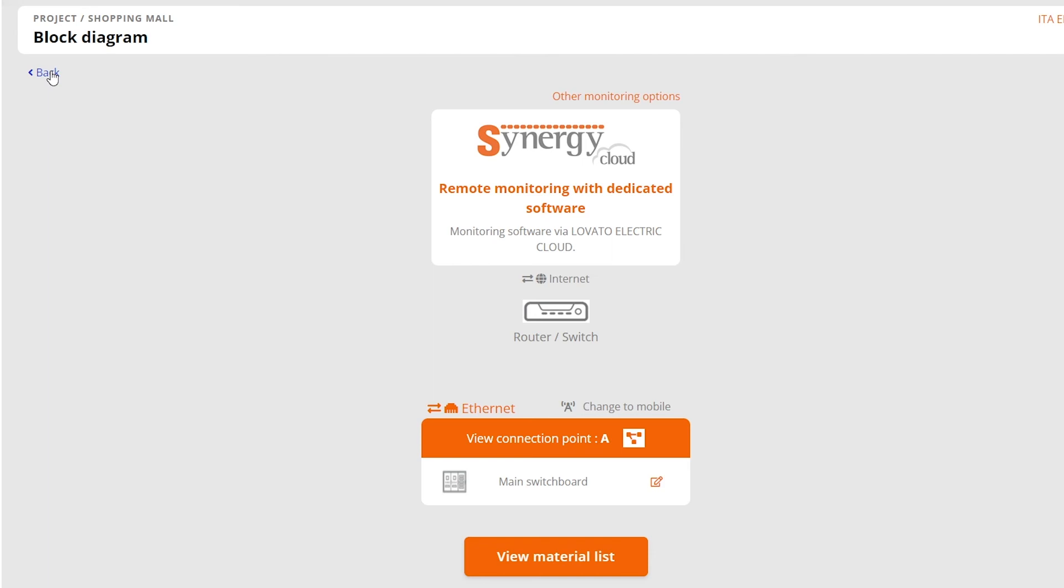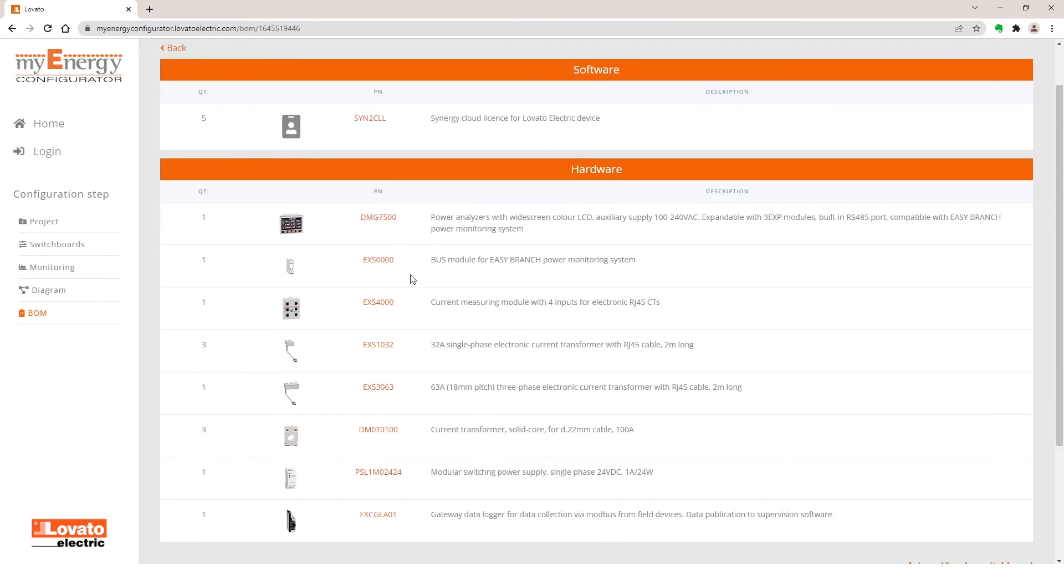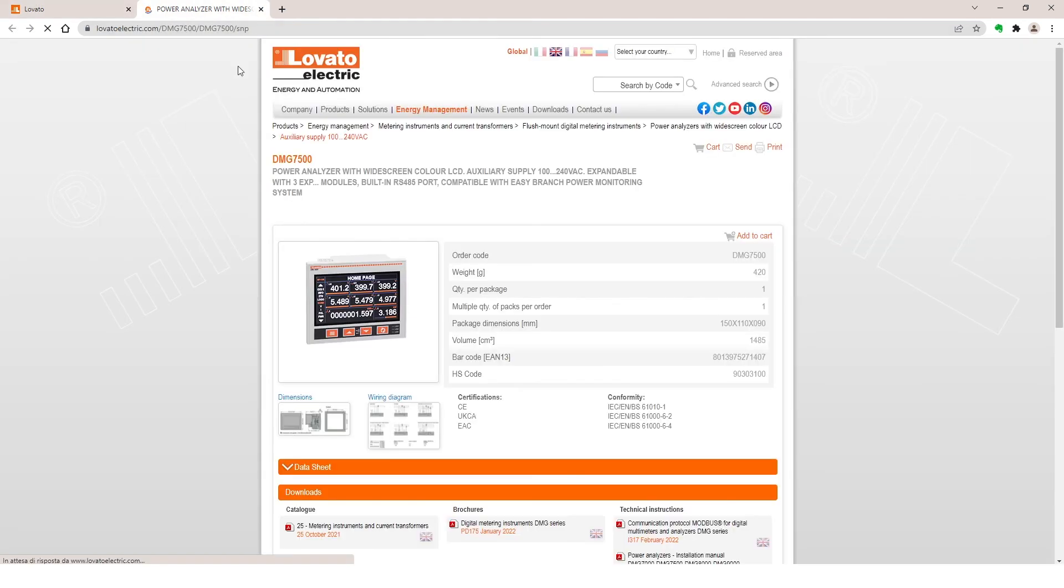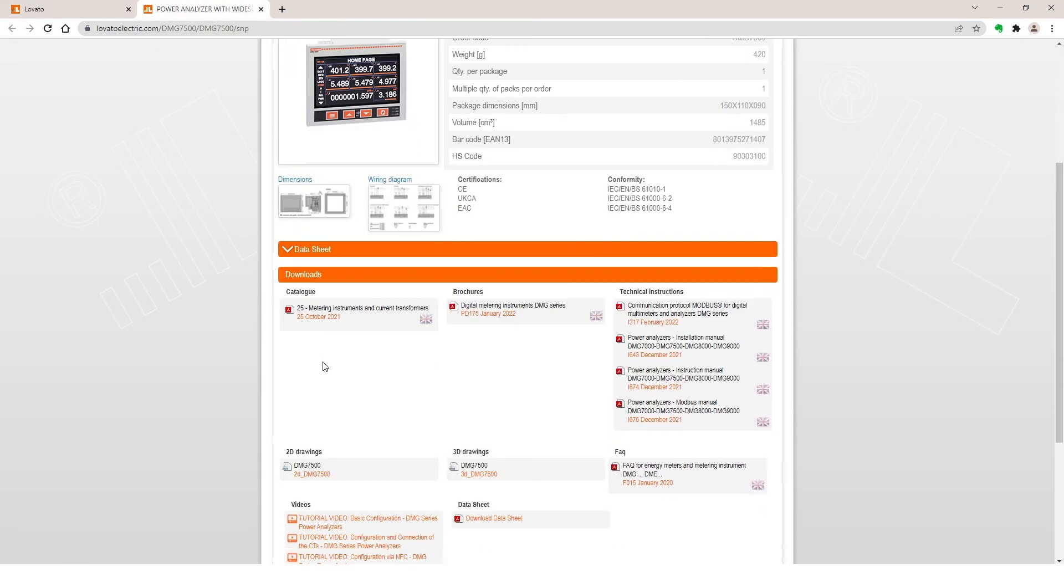Now, return to the block diagram and select the bottom button View Material List. From here, you can easily check the list of materials needed for your monitoring board. Click on the part number of each device to open the related page on the website with the relevant technical information and other content.